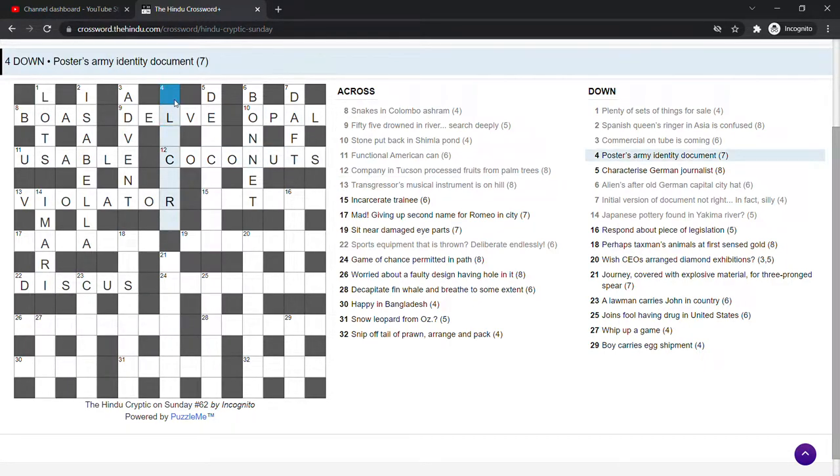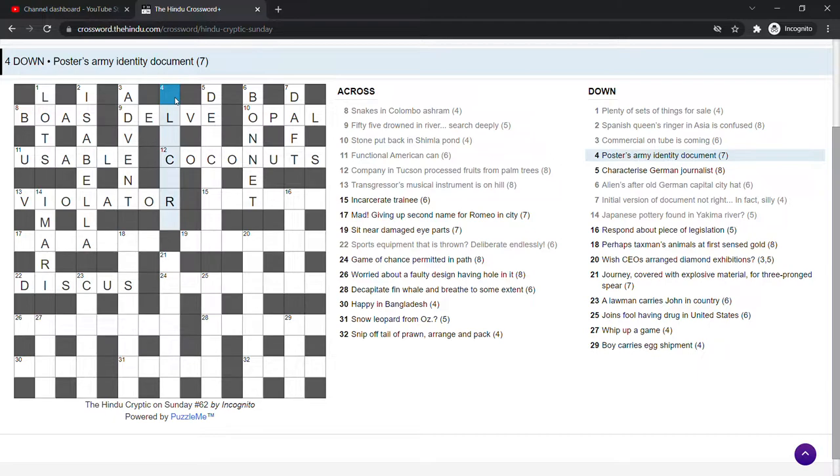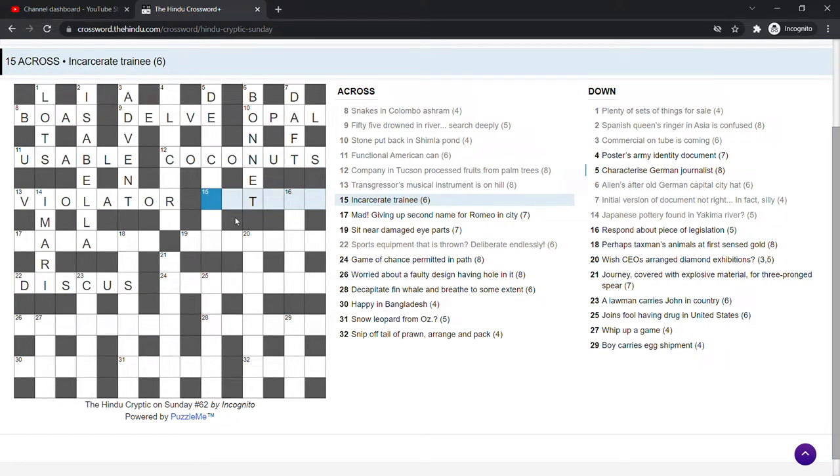Poster's army identity document. Card, something card. I don't know. We haven't come across any Indian references yet that I'm too unfamiliar with, have we, luckily. Incarcerate trainee. Incarcerate means lock up. Don't know that one.